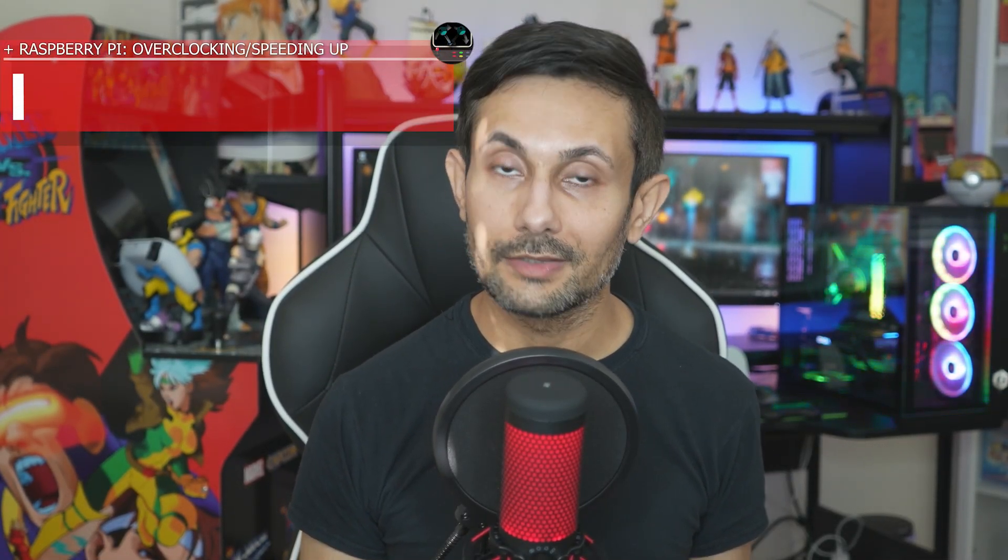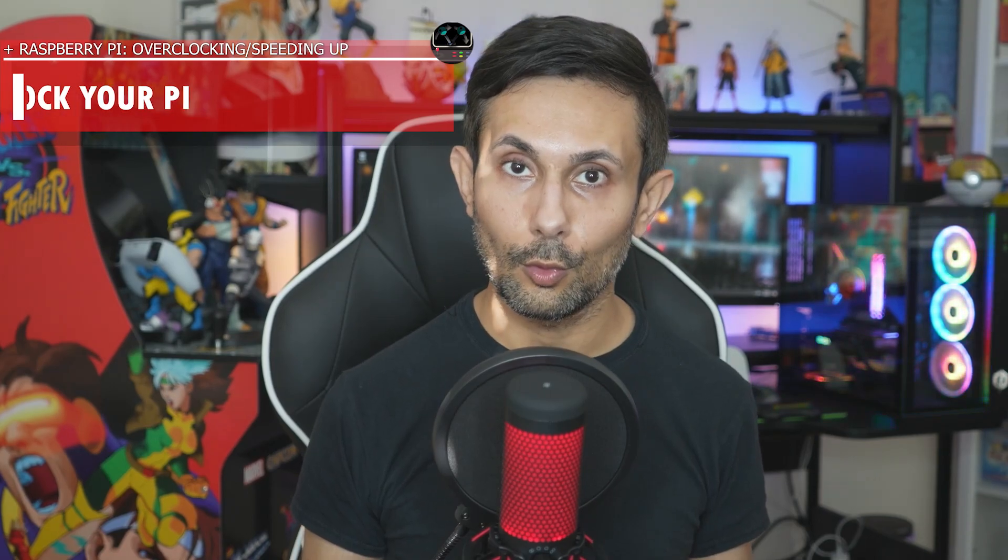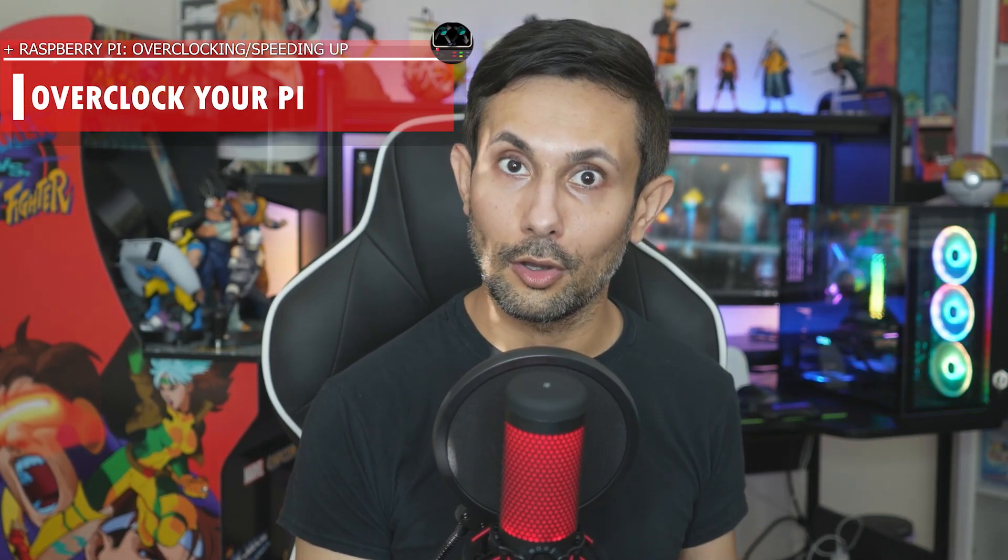Boosting your Raspberry Pi's performance is a breeze. Seriously, it's easier than ordering pizza online.